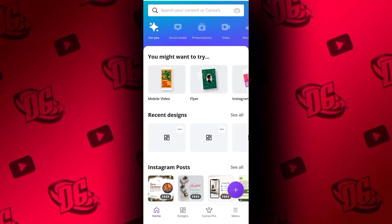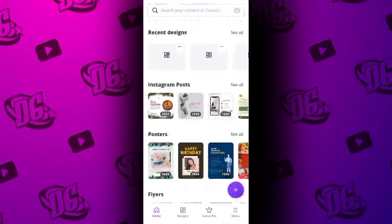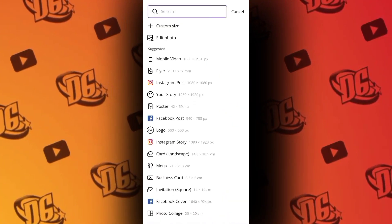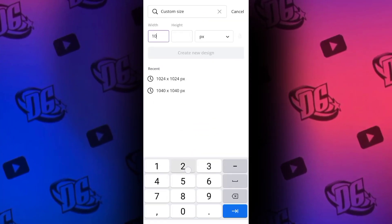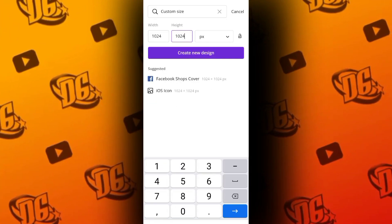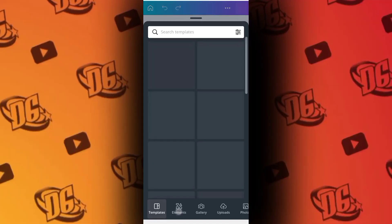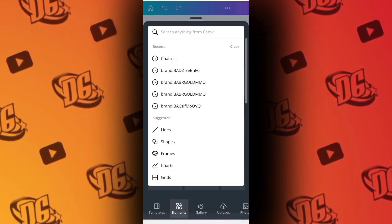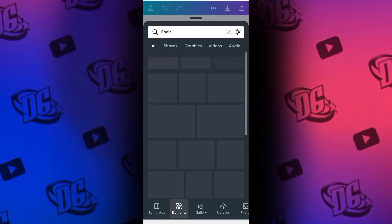Without wasting much of our time, this is my Canva as you can see. The first thing to do is to click on this plus sign, then click on Customize. Type 1024 by 1024 — this is the square size. Click Create Design. After that this will pop up. Look at the template, click on Elements, then search for chain.